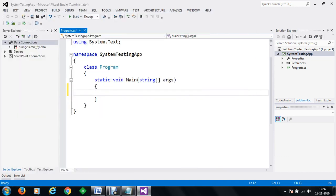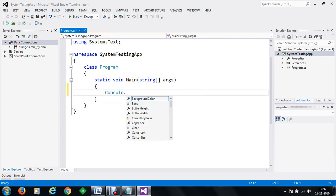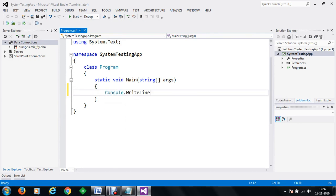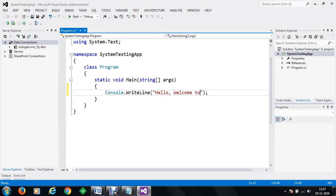So now let's test this application. We are going to simply print out something like console dot write line — 'Hello, welcome to system testing.' Let's say we have saved it.